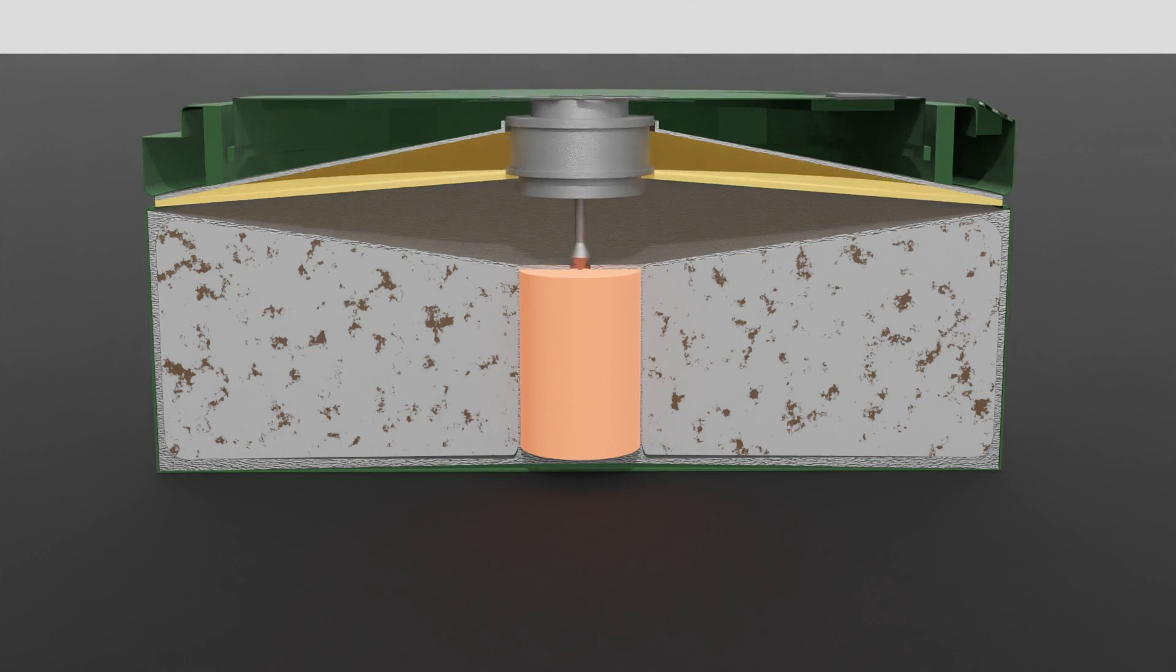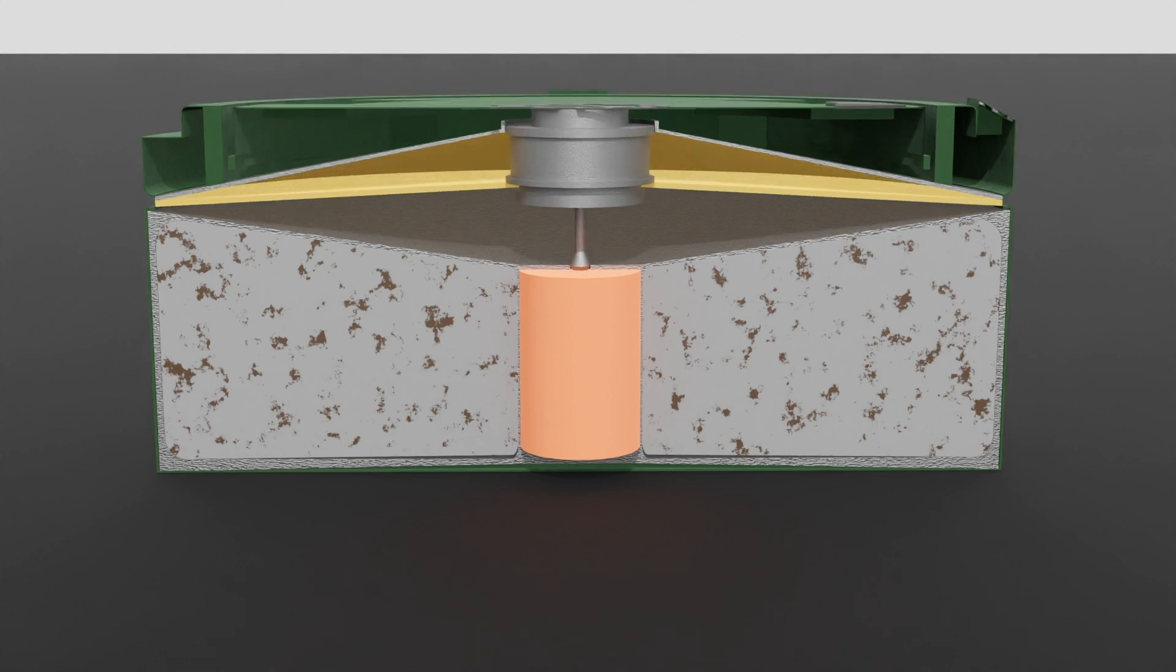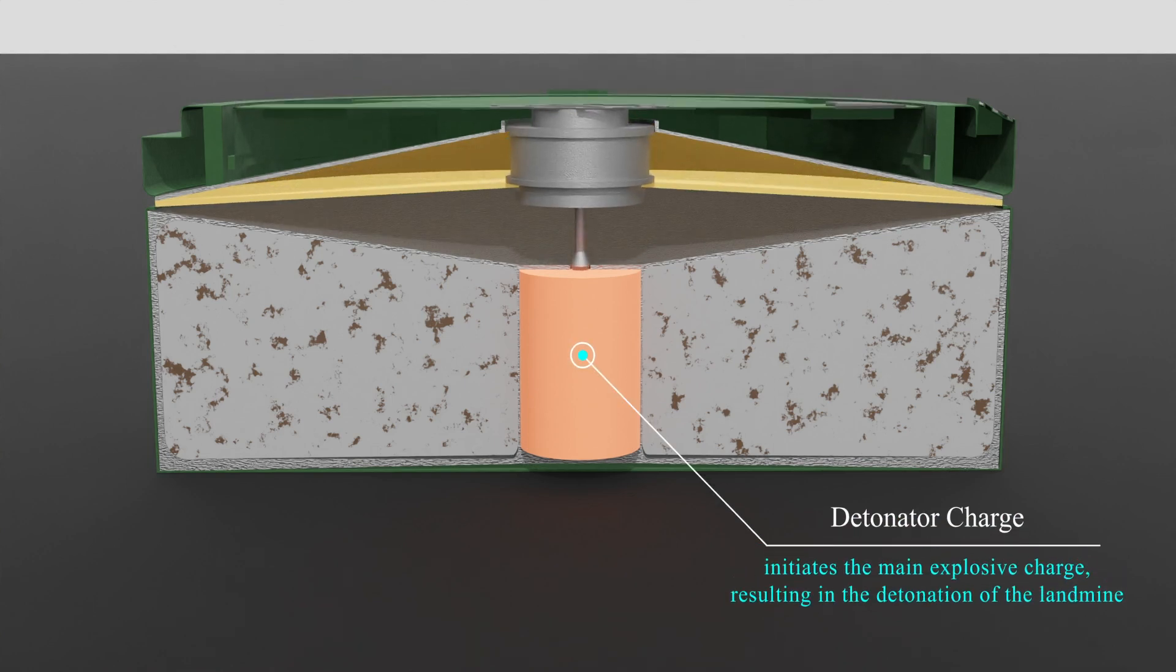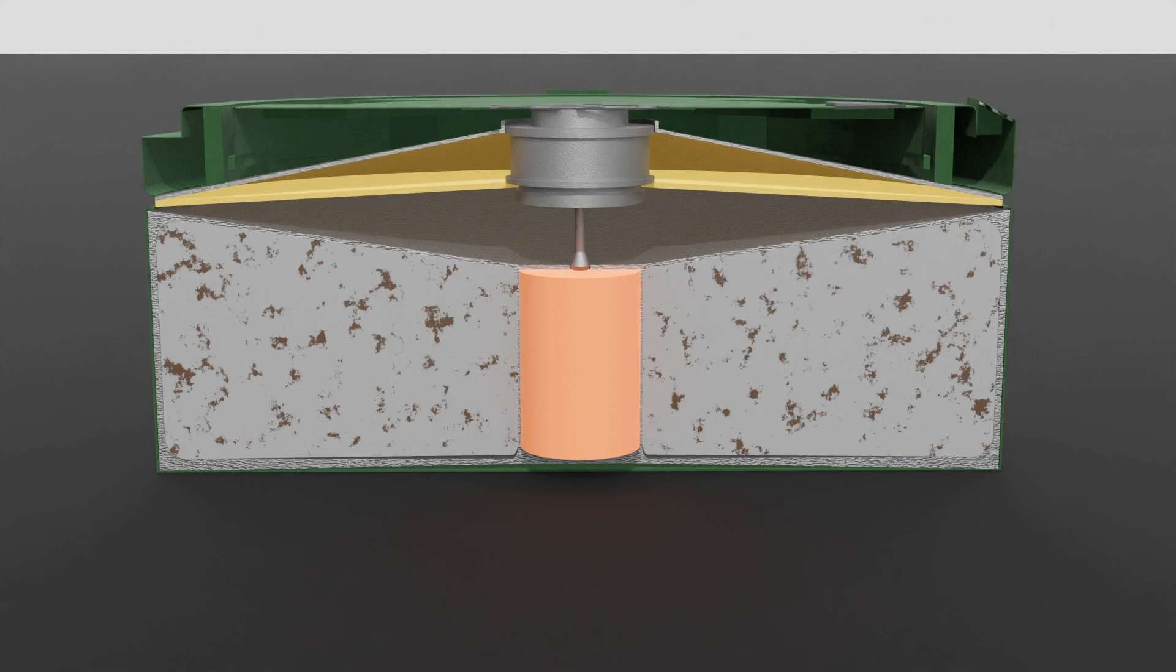The firing pin then strikes the detonator, a small but highly sensitive explosive component. The impact of the firing pin on the detonator initiates a small explosion, which is crucial for triggering the main explosive charge.